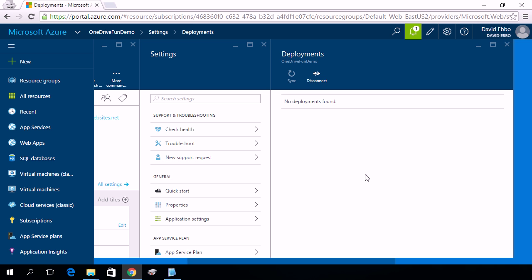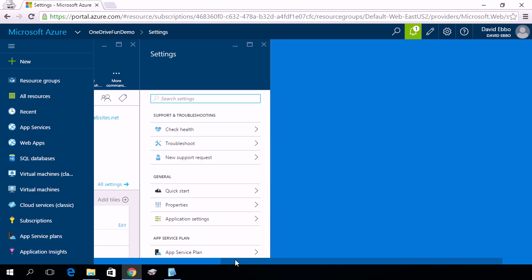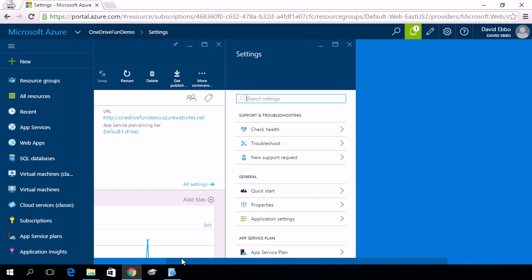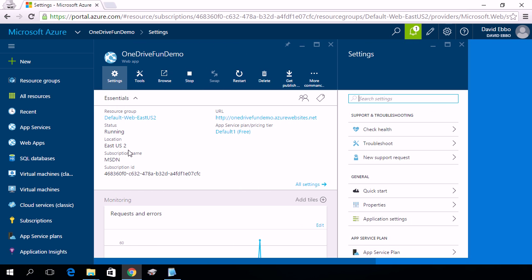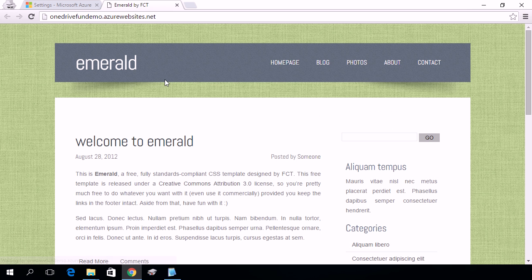Very quickly, the files are getting deployed to my site, and if I go and browse, I'm now looking at the site that I just deployed.